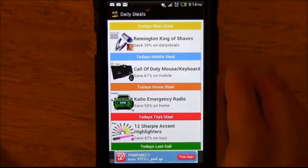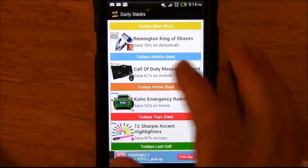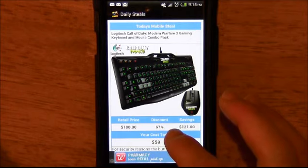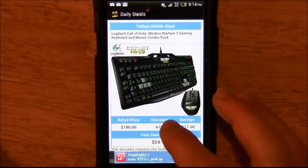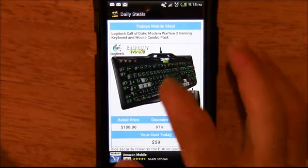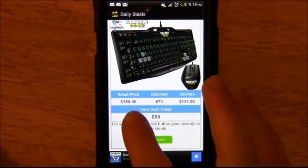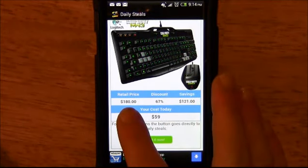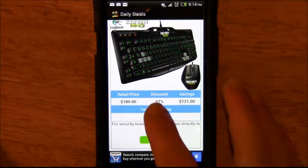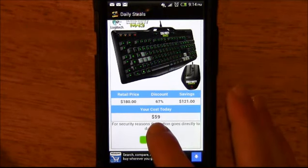Whenever you see something here that you like, you can tap it — like the Call of Duty Mouse keyboard, which is one of today's deals. You'll notice it gives you the title and a larger image so you can actually see what it is. It also shows retail price, discount amount or percentage, your total savings, and cost.